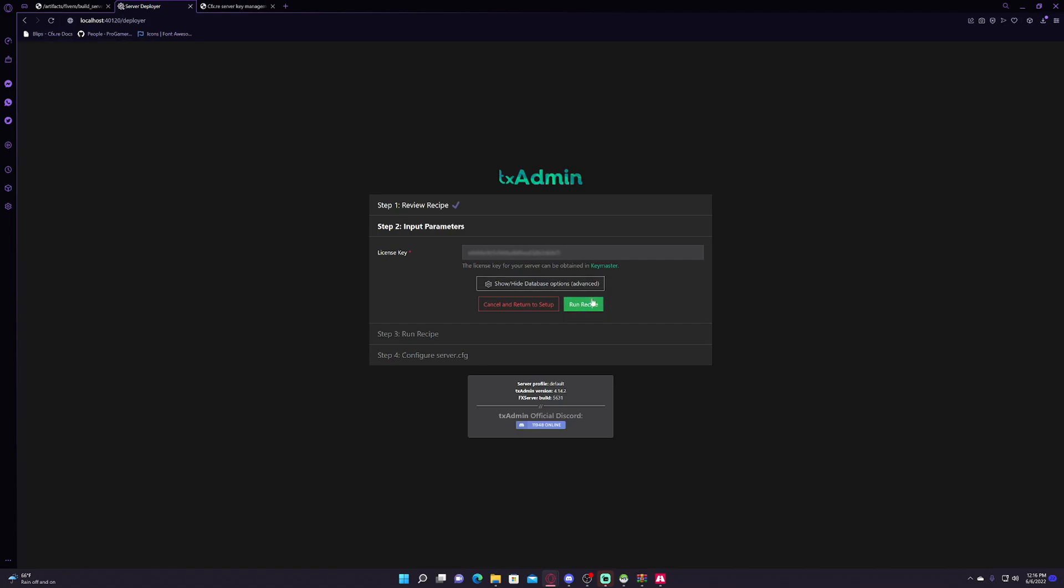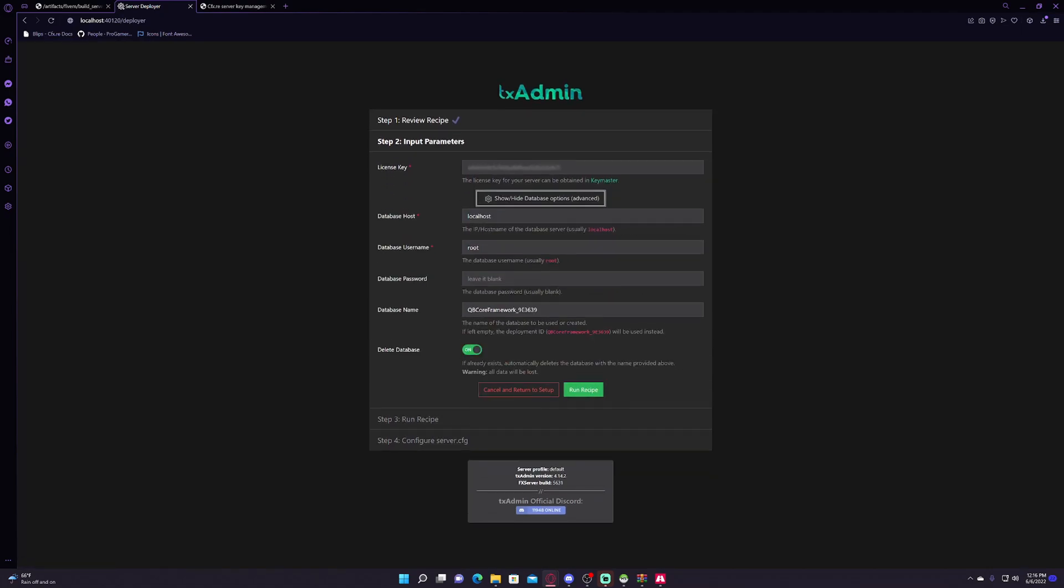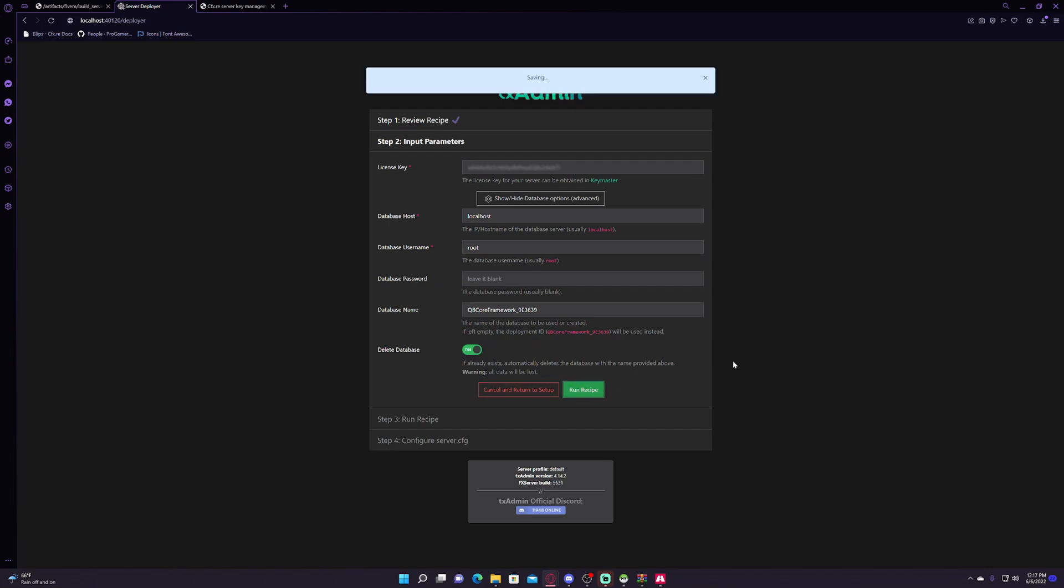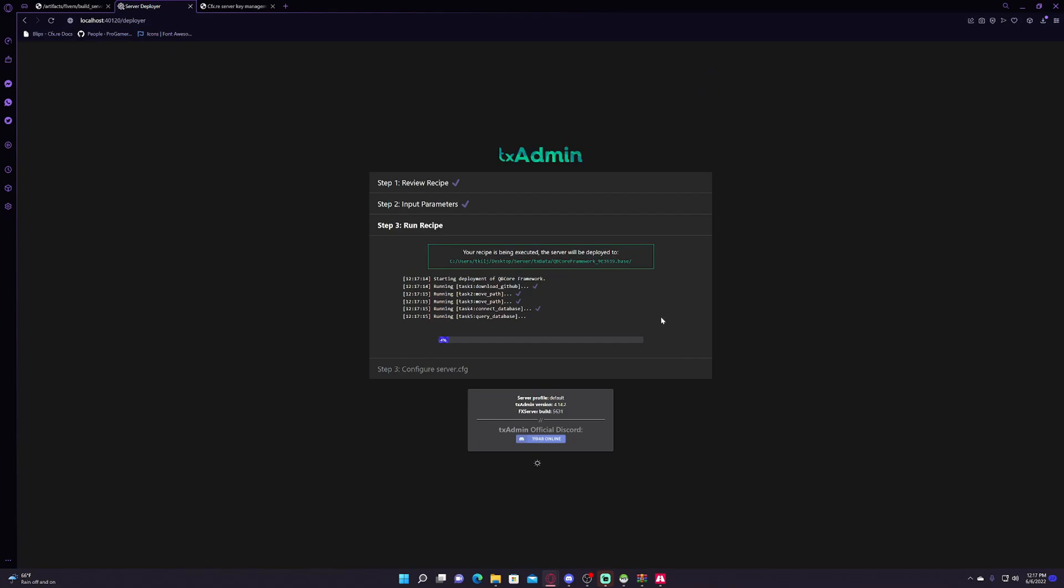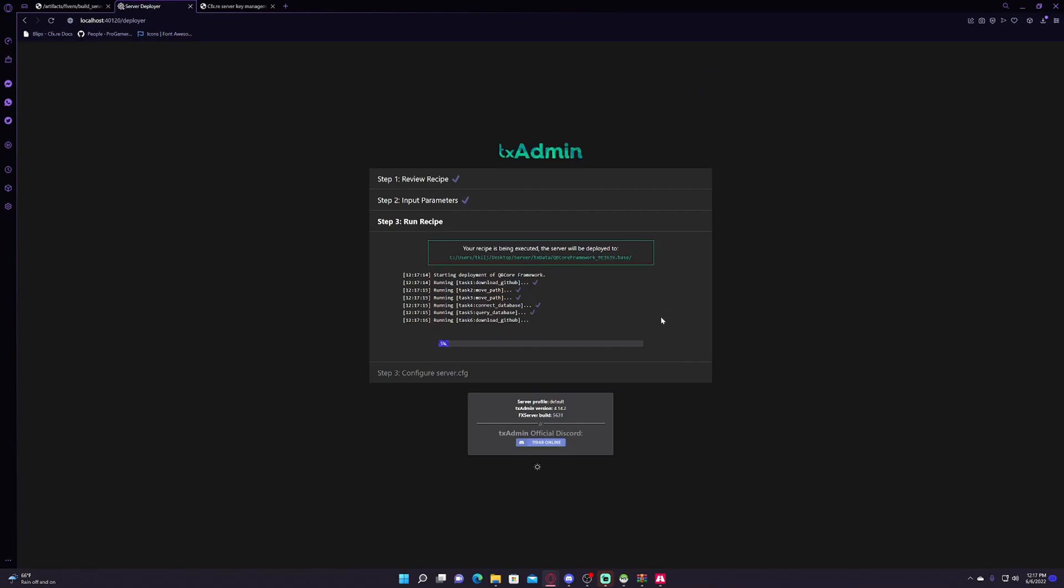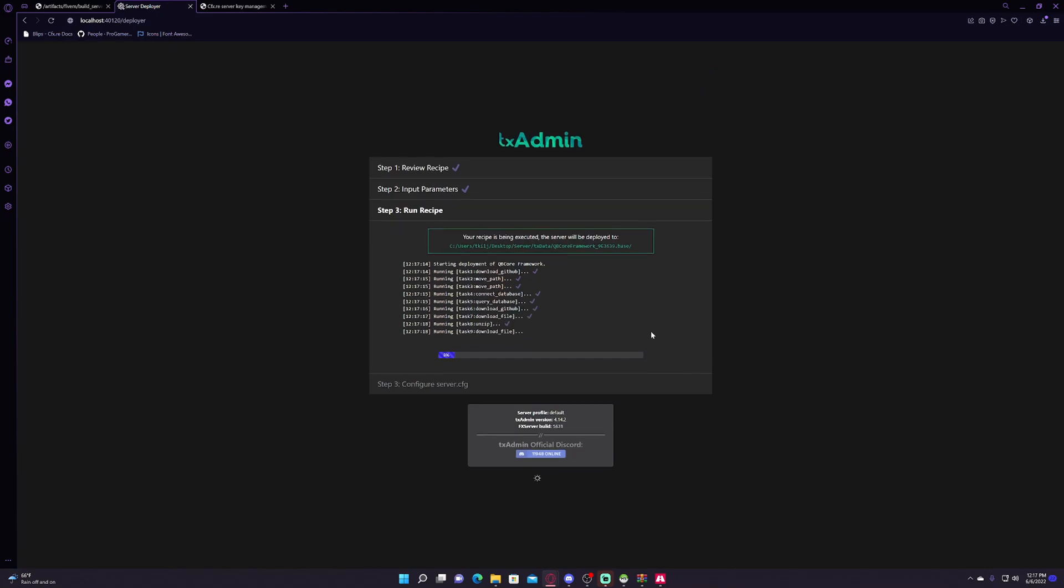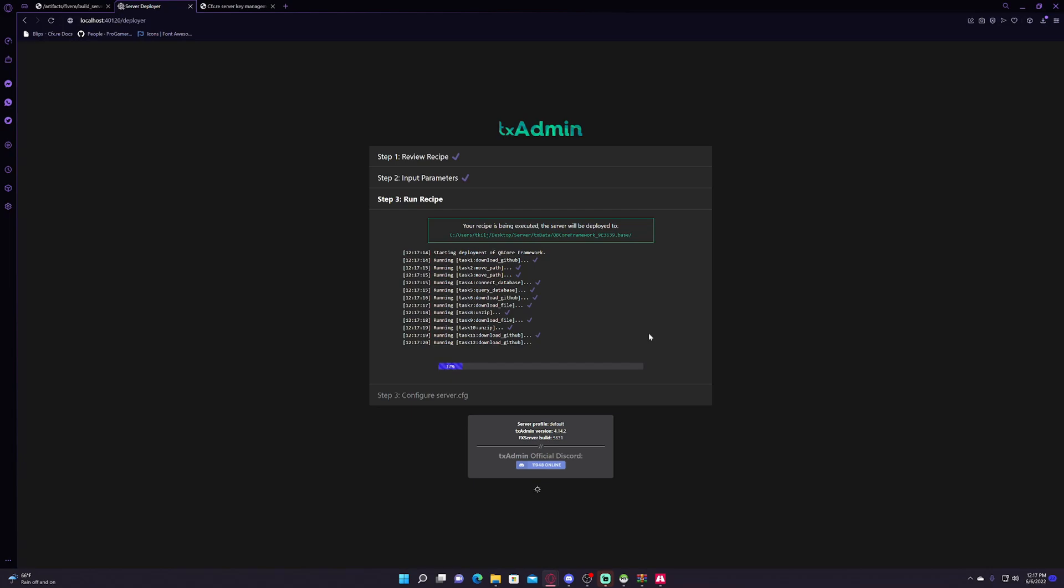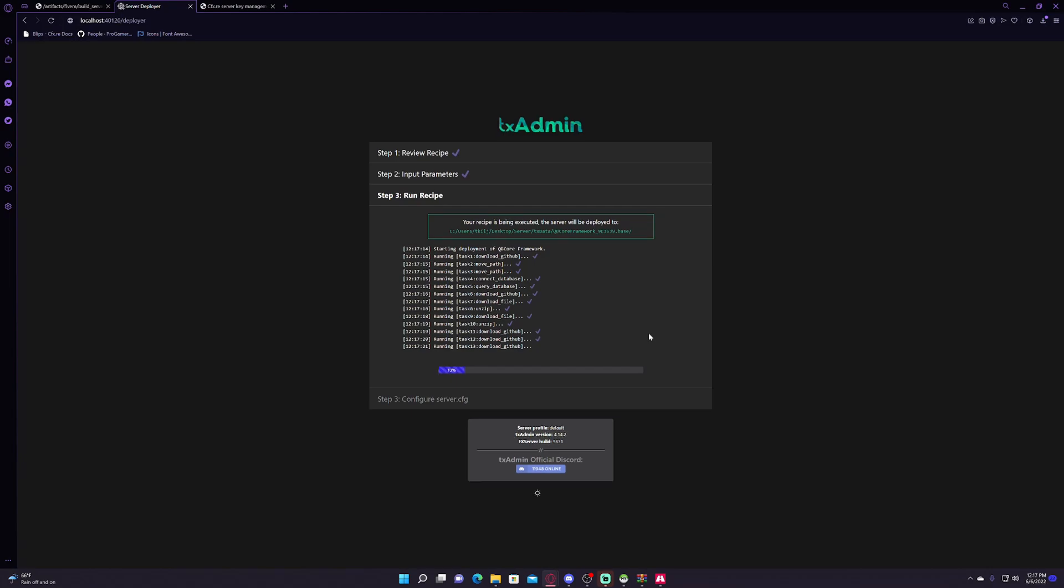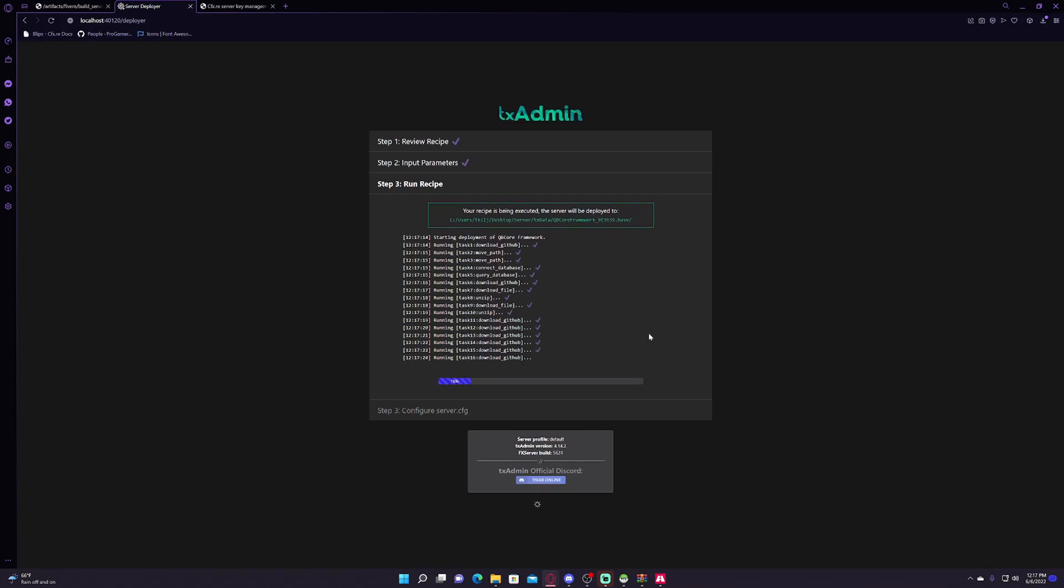And then run, show/hide database options. This should be fine, localhost root. If you did put a password, put it there. If you do want to change the database name, you can like right here. And then if there's a database that's already created with that name, you can delete the database if it already exists, and then you click run recipe.